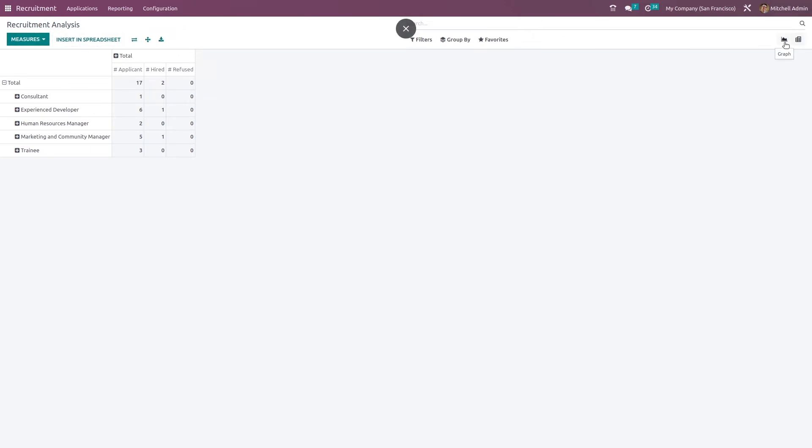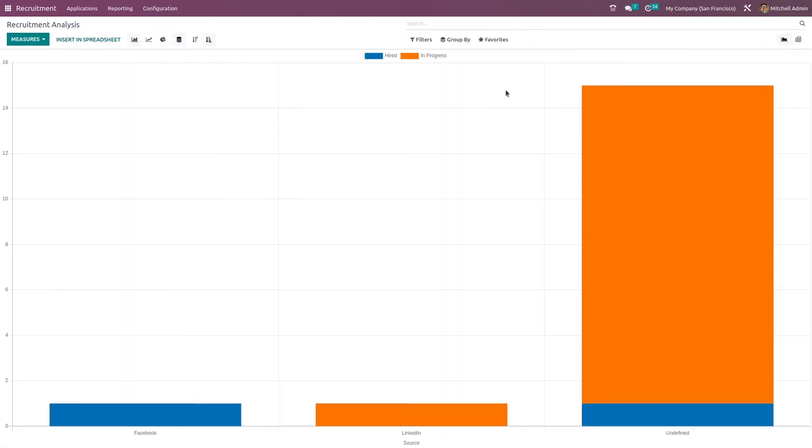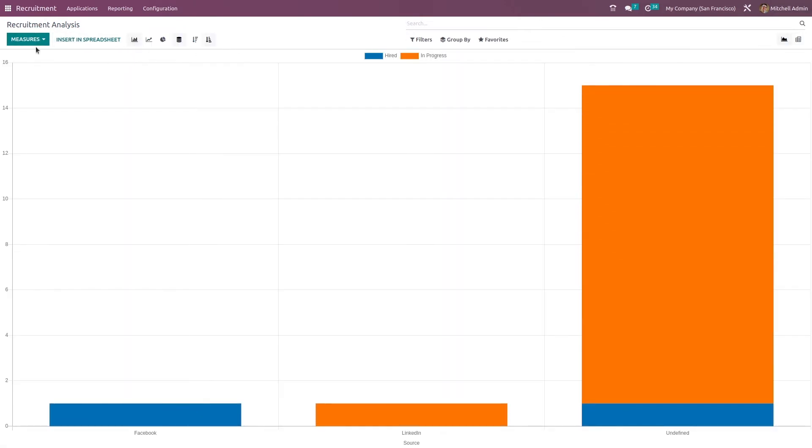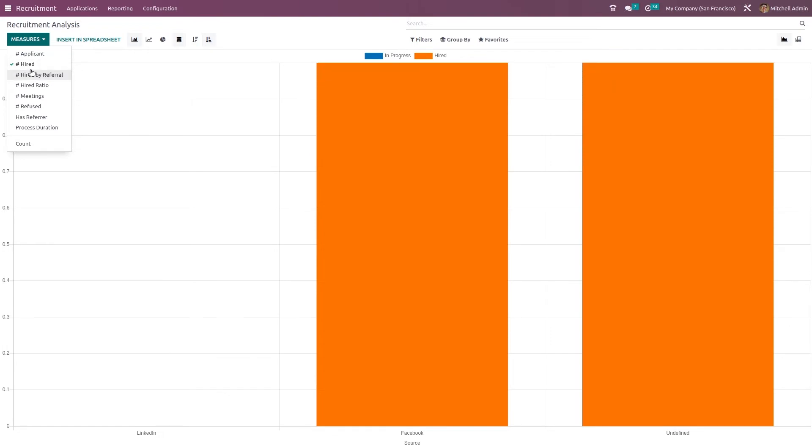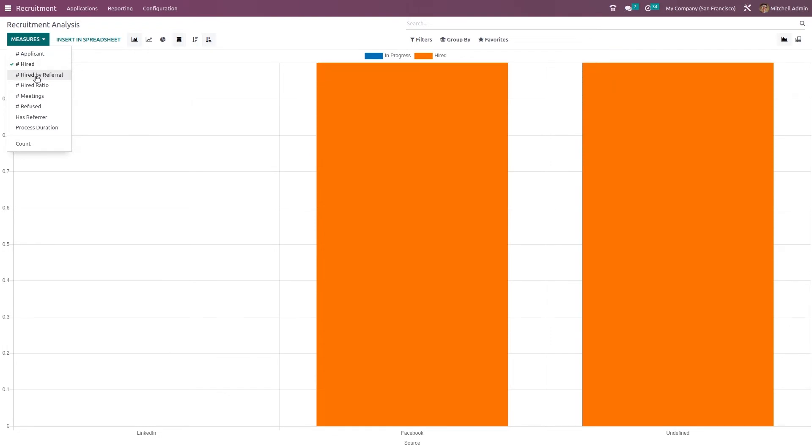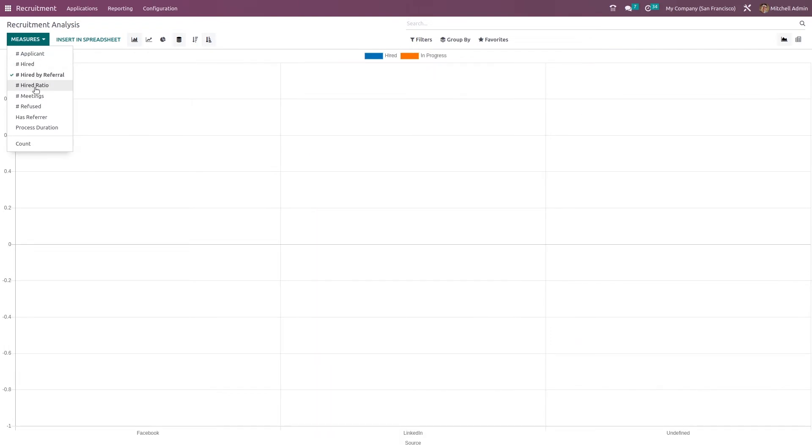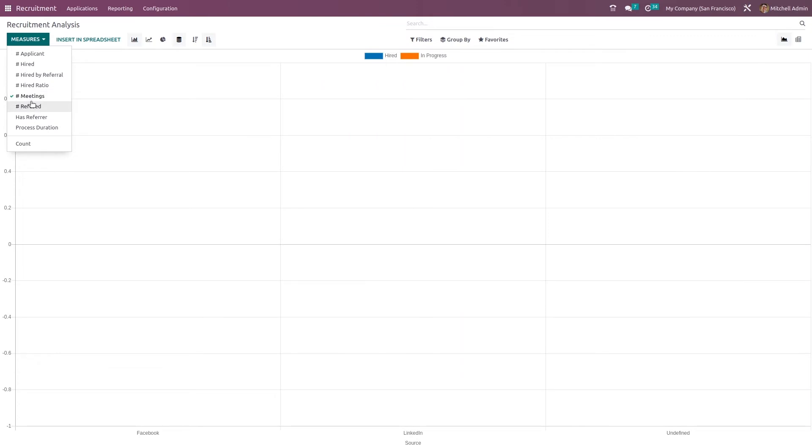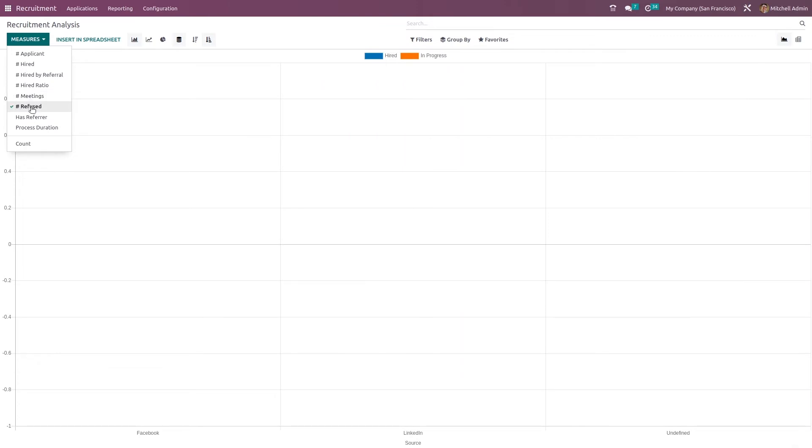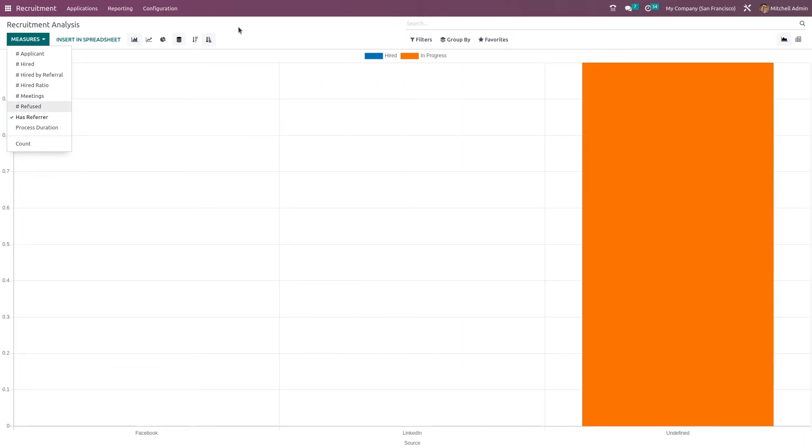Here, let's take the graphical view itself. And here we have the measures out of which you can choose, if it's an applicant, hired once only, hired by referral, hired ratio, meetings, refused, has a referral, everything. So these are the things which come under recruitment analysis, a graphical analysis of the recruitment.